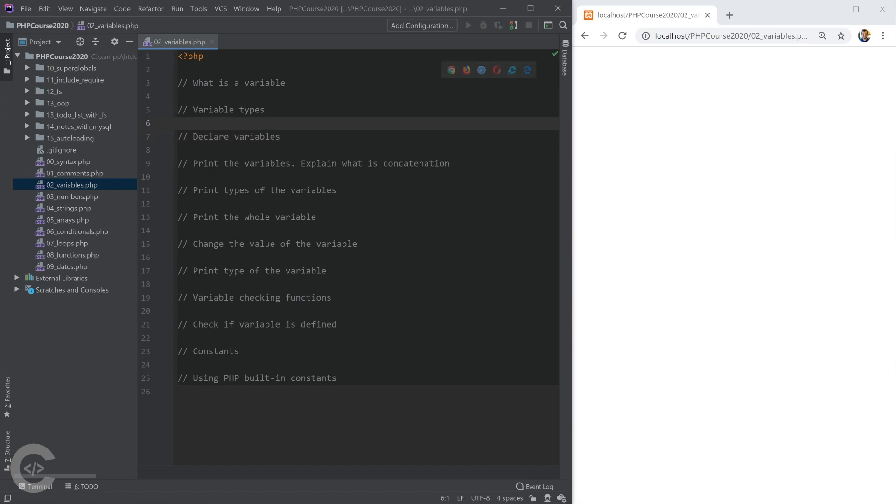The fact is that the variable in PHP doesn't have the type, the value has the type. The variable type changes dynamically when we assign different values to it.